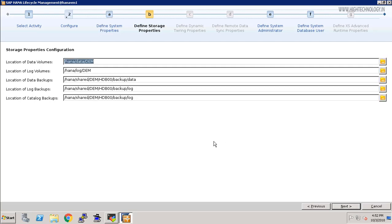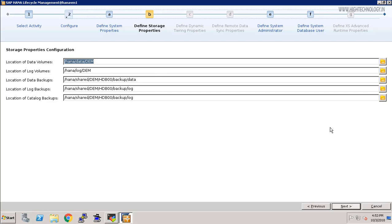On the next option it will provide us the location of data volume, log volume, data backup, log backup, and catalog backup. It will fetch the locations itself, so just click on next. If you want to provide yourself, you can provide it here.